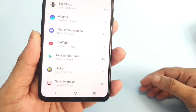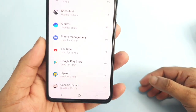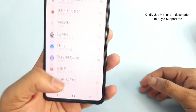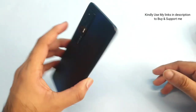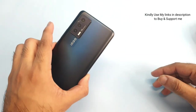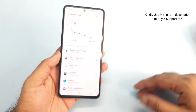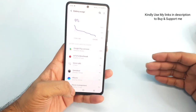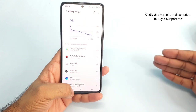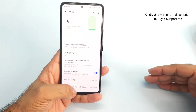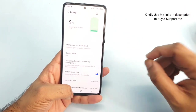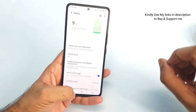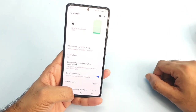I also played Genshin Impact and some other games. I did plenty of gaming reviews on this iQOO 7 device after the software update, which is why I mentioned it as medium usage — not major intensive gaming, just small gameplay sessions.